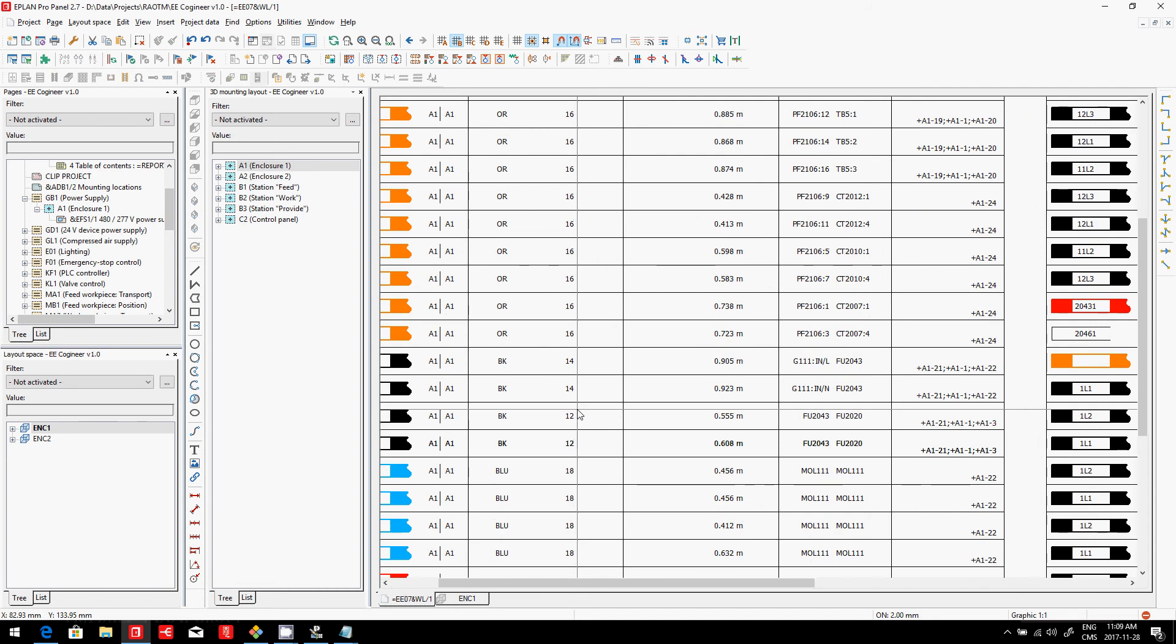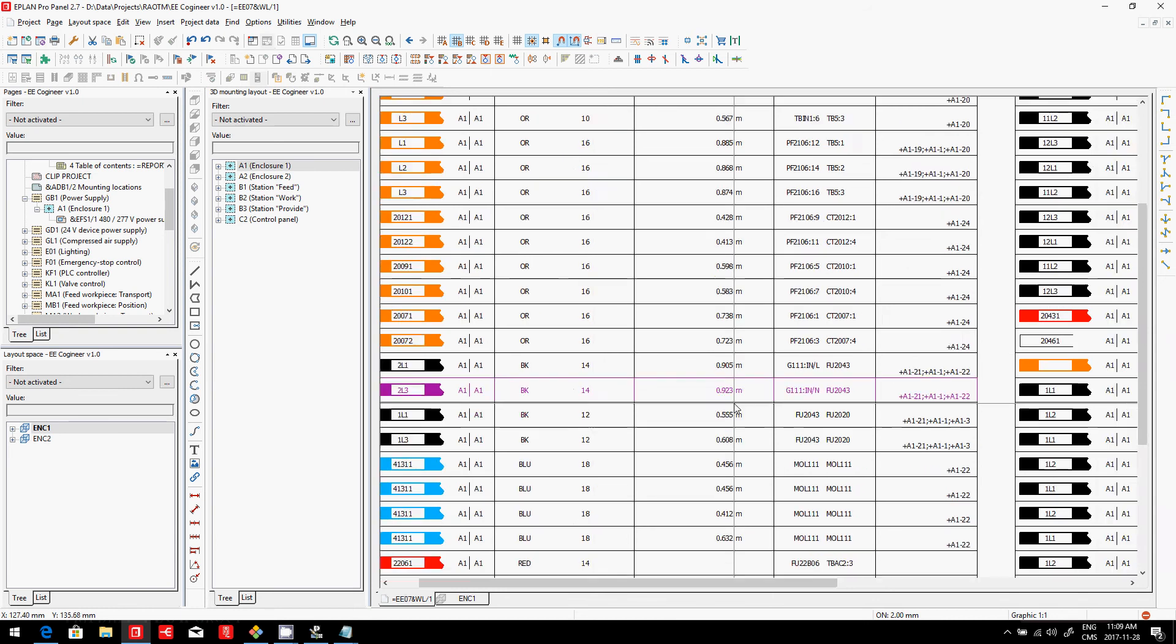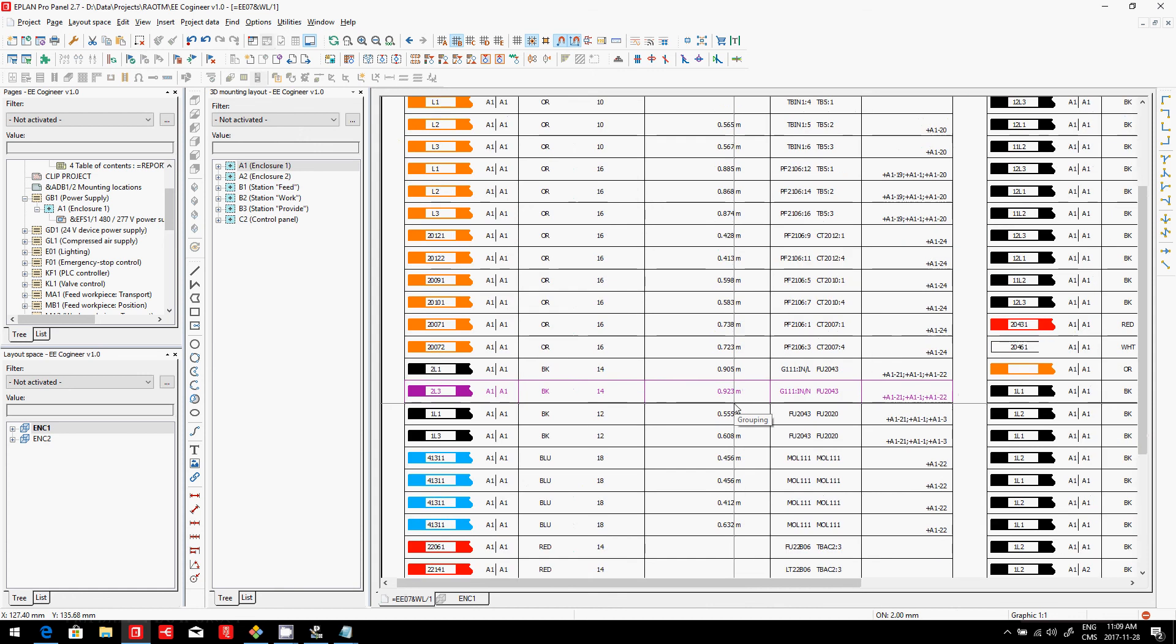You can see here my kit AA1, A1 to A1. These are all the wires inside the panel. I can tell you exactly what the length is. So now I can prefabricate them if I wanted to.